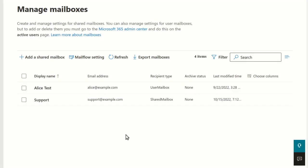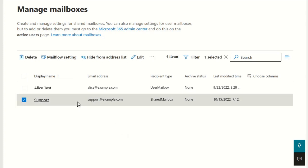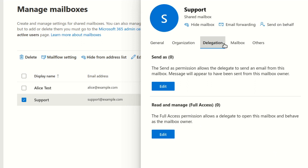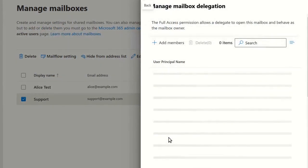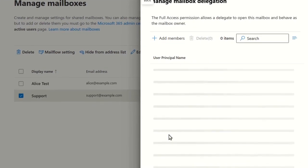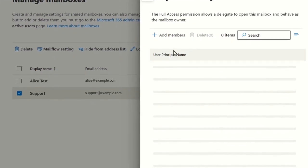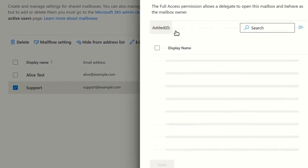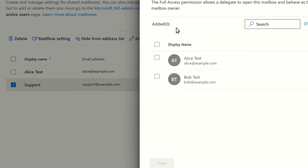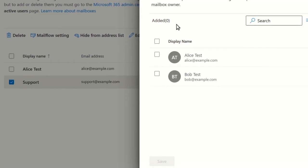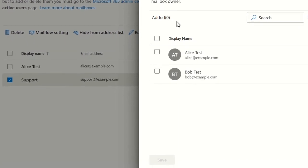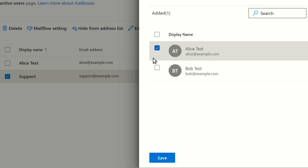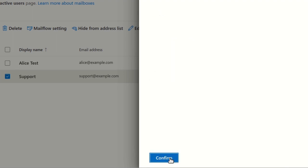You now need to select the users that will be allowed to read and manage this mailbox. Select the newly created mailbox in the list and go to Delegation. Click the Edit button in the Read and Manage section. Click Add Members. Select the users that you want to add and click Save. Click Confirm.